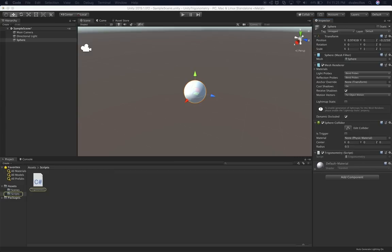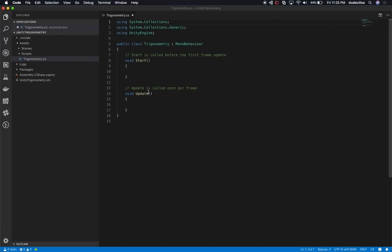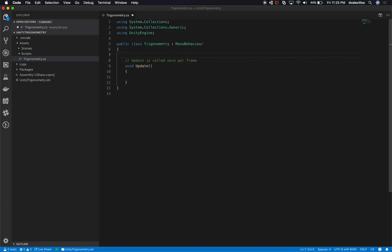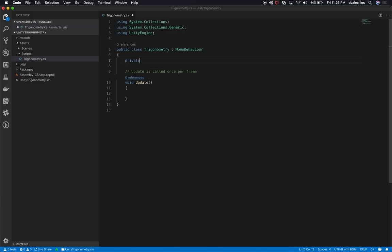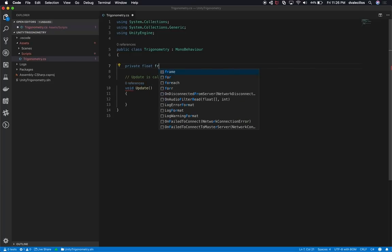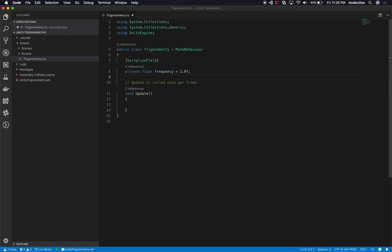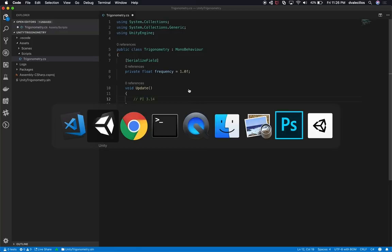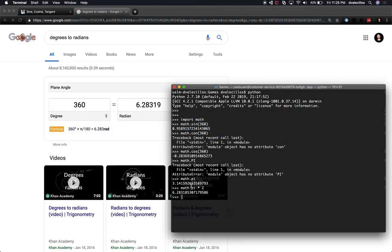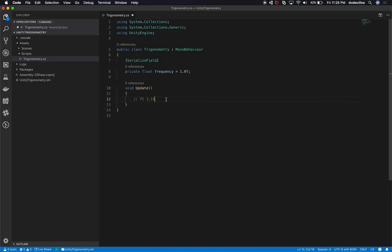Let's double click to open our code in VS Code. There are a couple of things I'm going to be using. The first thing I'm going to add is a new variable — a float — and this is going to be the frequency. This determines how fast I want the sphere to move in a circular manner. I'm going to set it to 1 and make it serializable so we can change it through the inspector. Remember when I talked about pi? Pi is about 3.14, which is basically half of a circle.